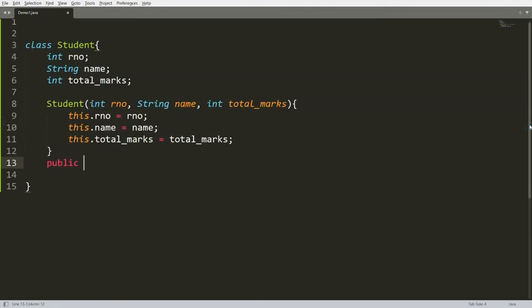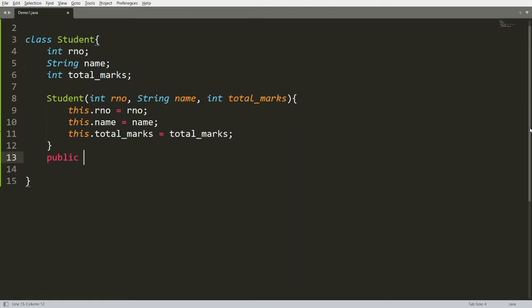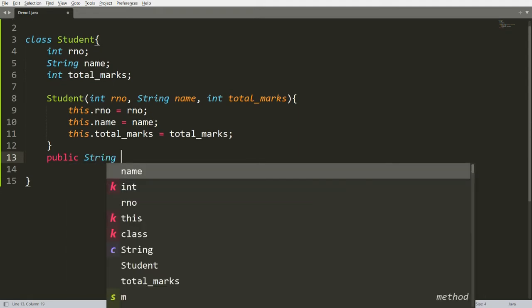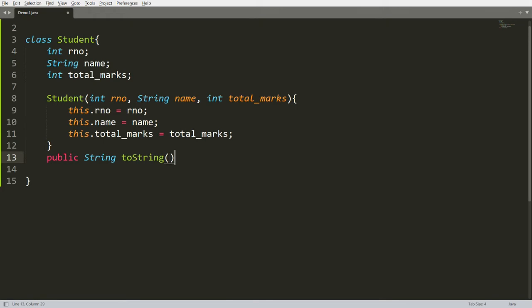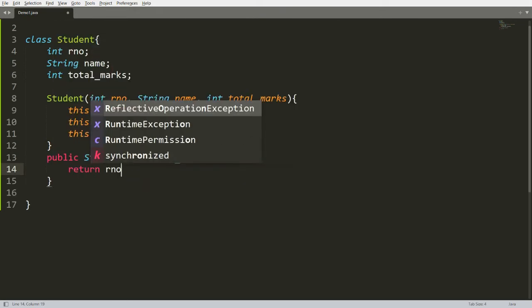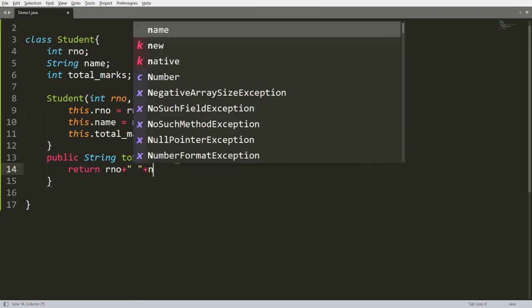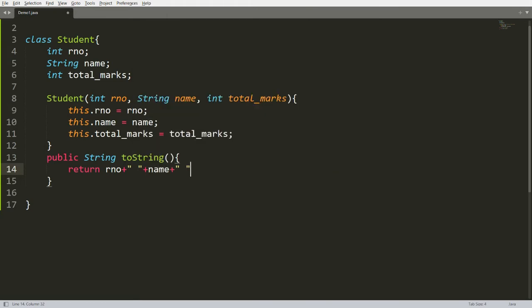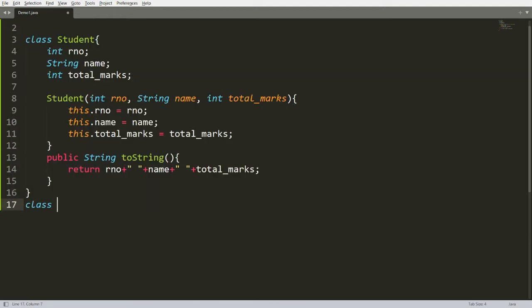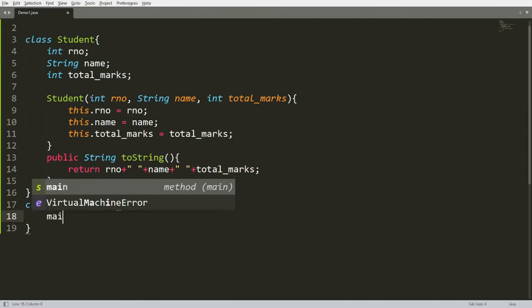You can override the toString method so that whenever the instance is printed, it displays the roleNumber, name, and totalMarks. I am overriding the method: public String toString(), and simply returning roleNumber concatenated with a space, name, and totalMarks. So whenever the Student object is printed, those three fields will be displayed.